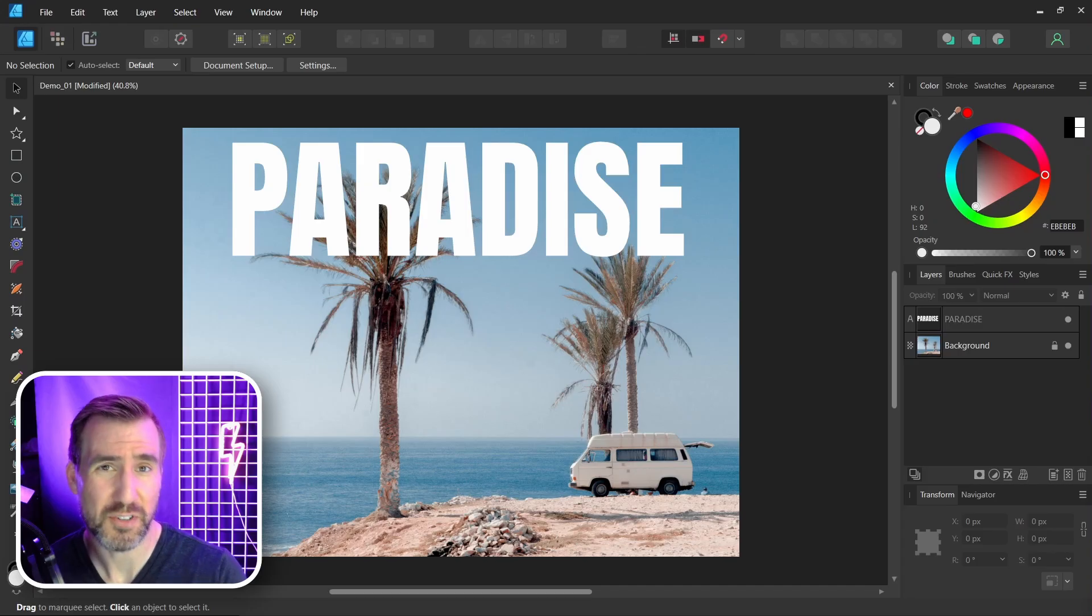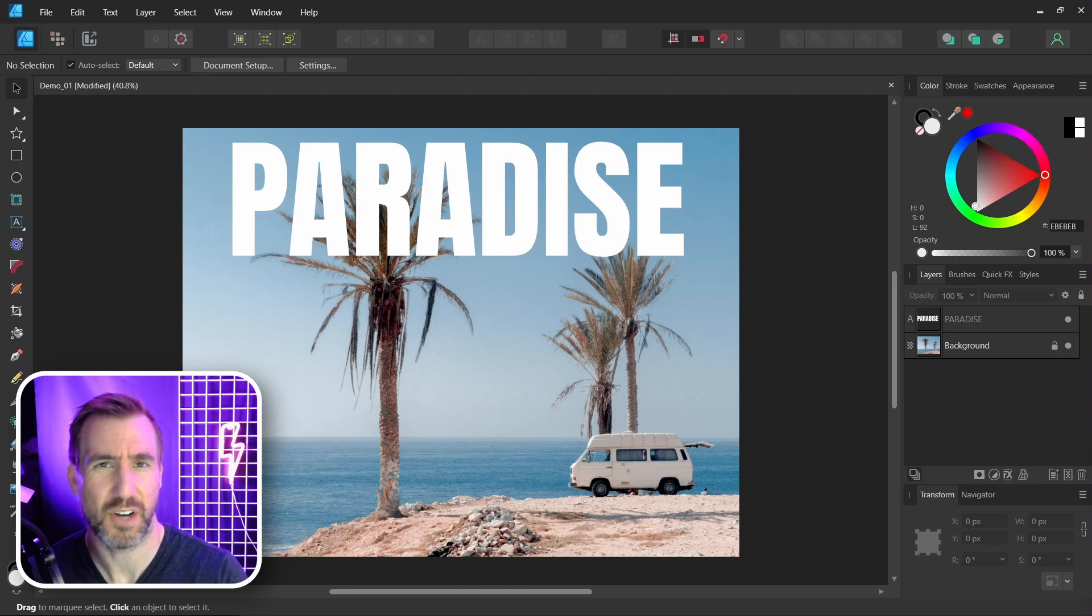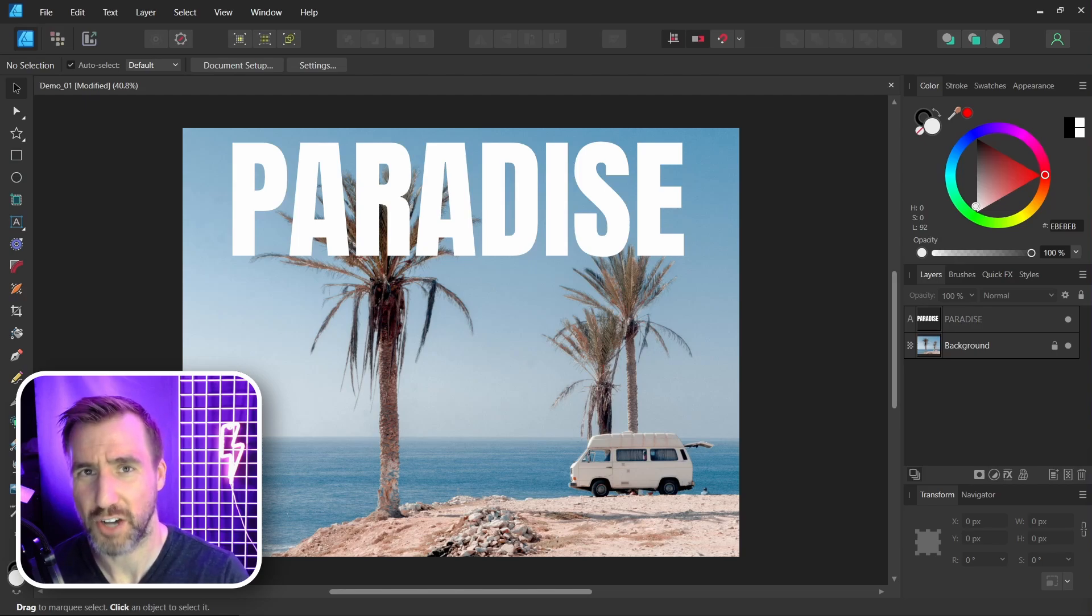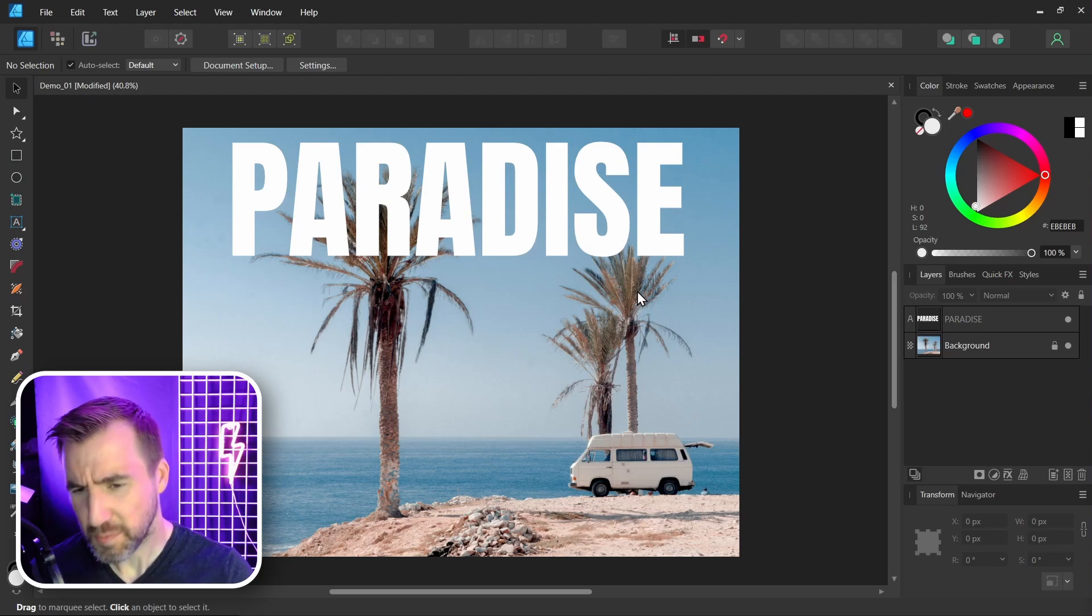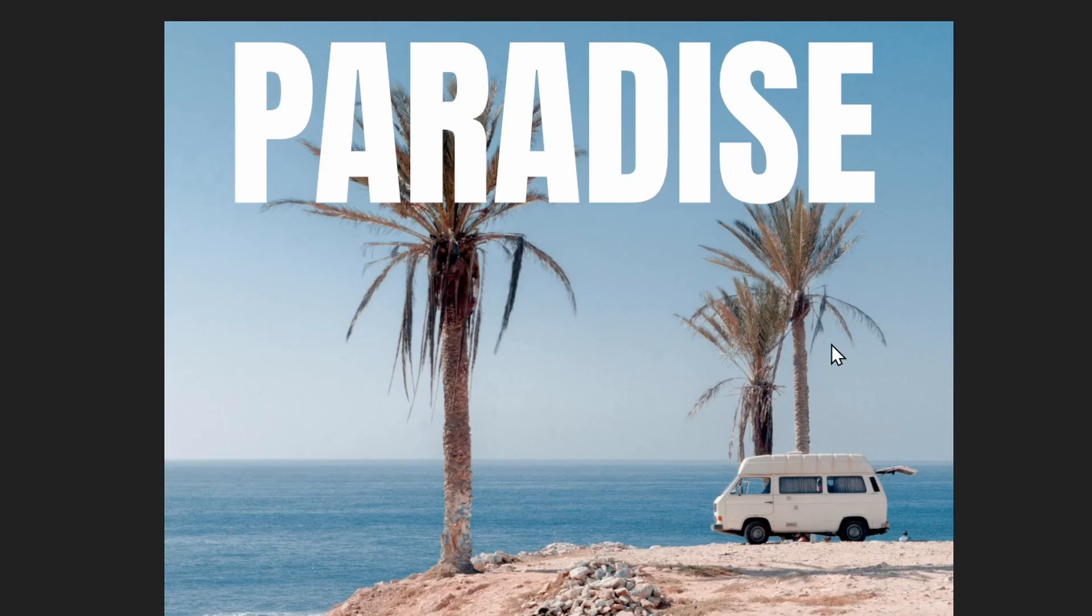First, I'll assume you have the universal license for all the Affinity programs and they're installed on your computer. Now I have this file opened here in Affinity Designer. It's the program that I prefer working in the most.